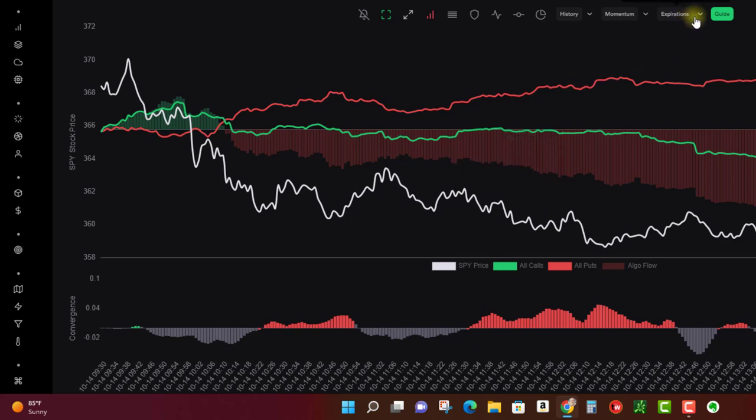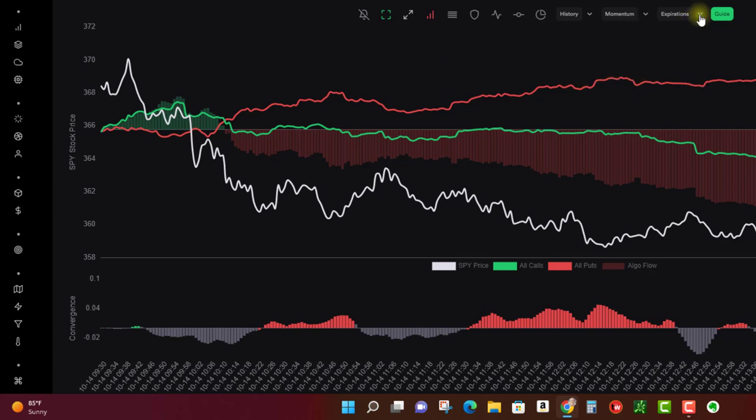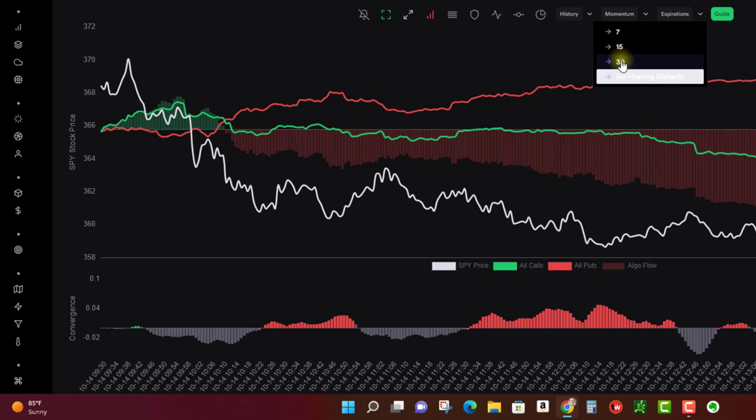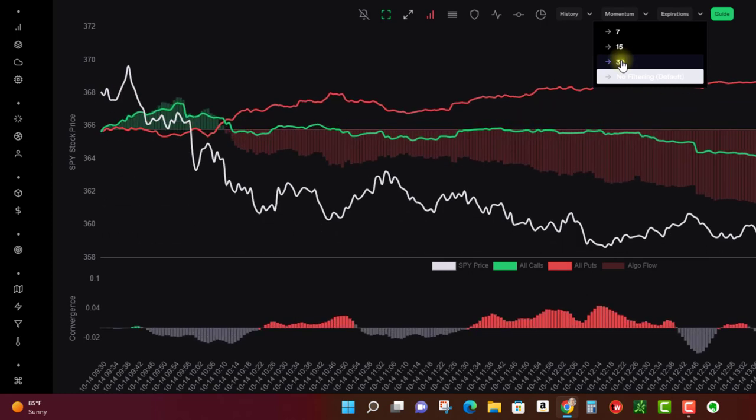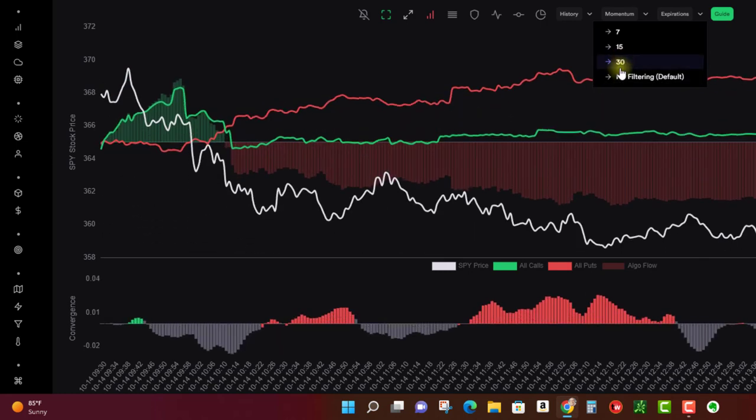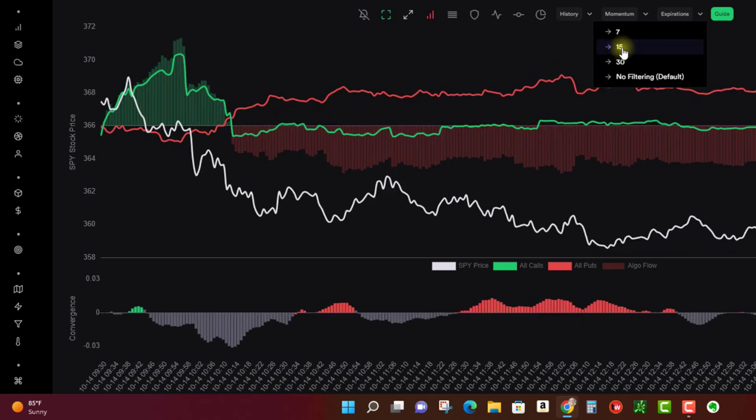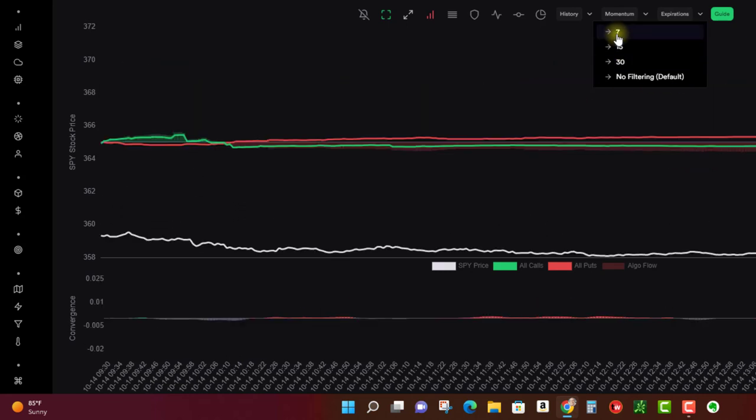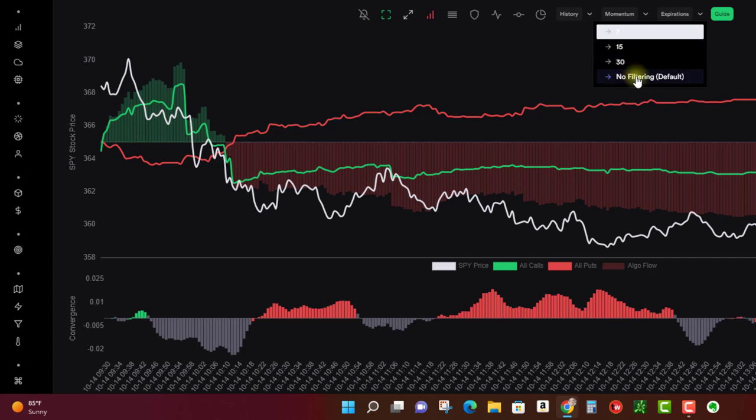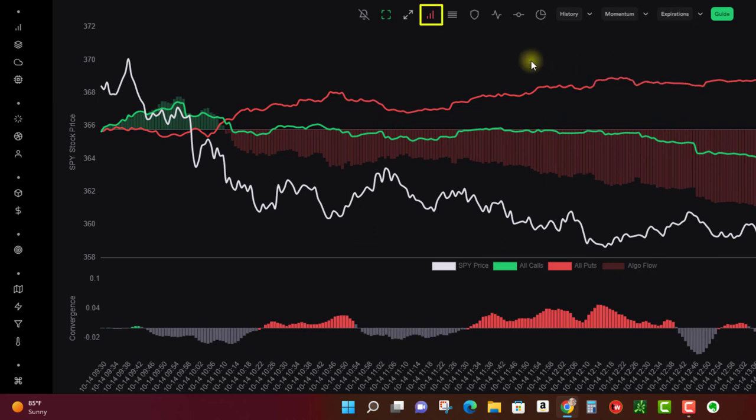So the next thing we're going to look at are the expirations. By default, Traditix is going to do no filtering, which means it's basically looking at options for all the options chains out in the future. So you have a choice here—you can change it to, you only want to look at expirations that are 30 days out, 15 days, seven days, right? So multiple time frames.